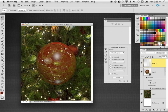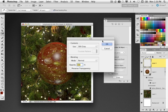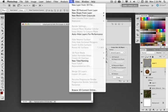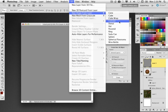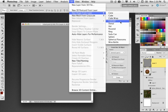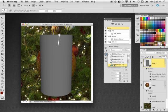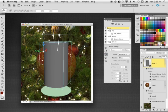I'm going to create a new blank layer and again, fill it with a base color, 50% gray will be fine. Once again, go to the 3D menu and choose new shape from layer. And this time we're going to choose cylinder. And I'll go ahead and make that graphic a little bit smaller.